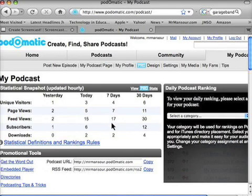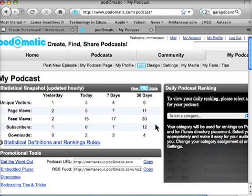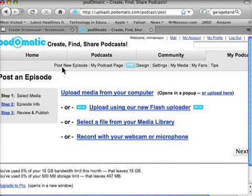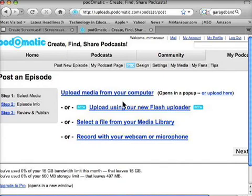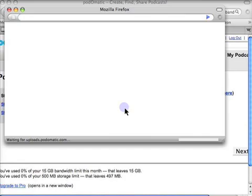My Podcasts is the page that has all of your statistical information — who's viewing your podcast, how many podcasts you have, and so on. Once you're in here, all you're going to do is click on Post New Episode right up here. You have a lot of different options to choose from. I'm going to upload using the Flash Uploader.